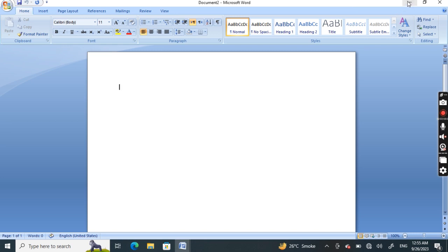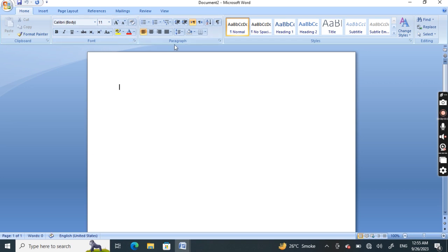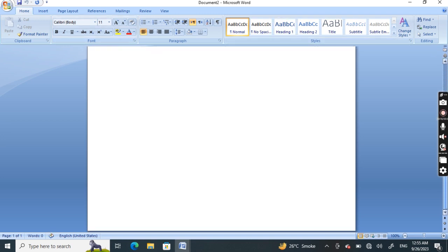This area is called the window controls. This is the ribbon. This side is called the vertical scroll bar, and the area below is called the horizontal scroll bar.